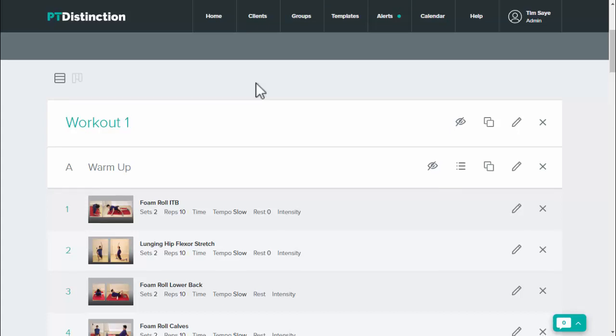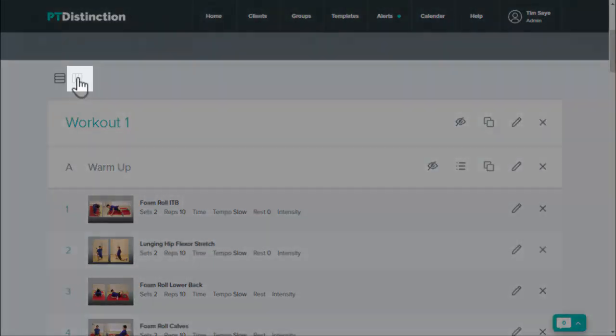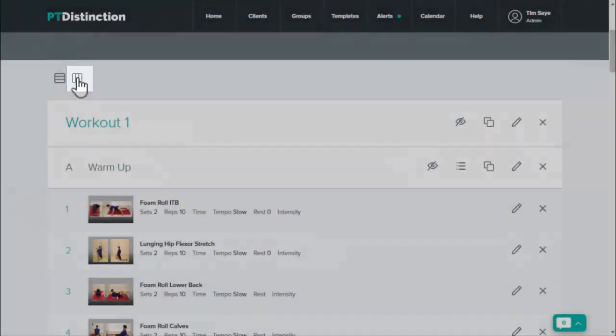For copy and paste I prefer the second view of the program builder because it lets you see multiple workouts on the same screen all together at the same time. So just come over here and click to change view.